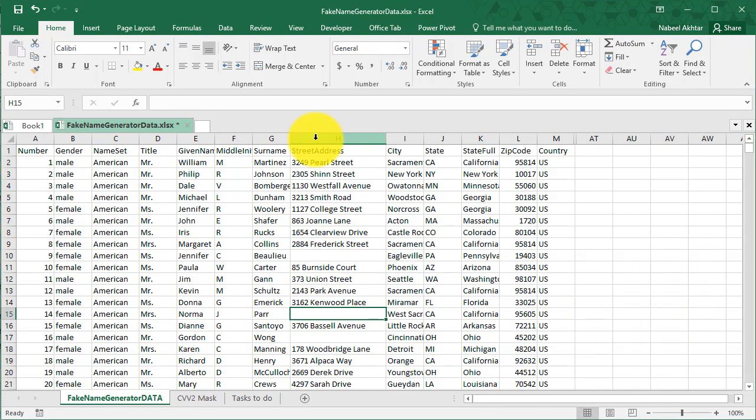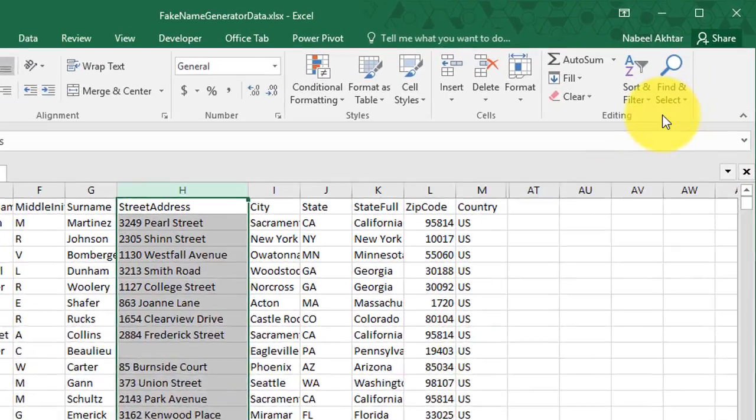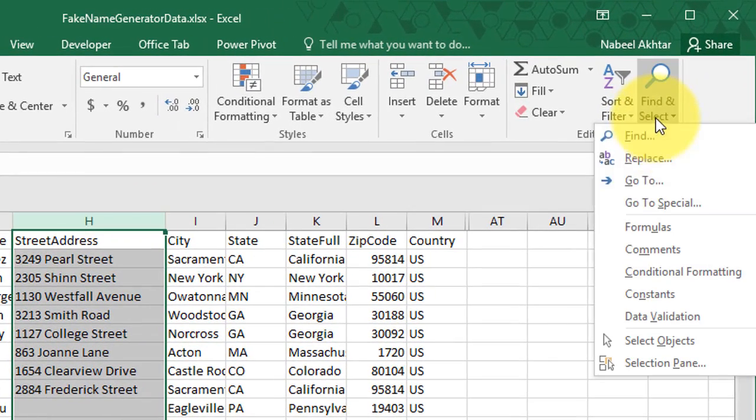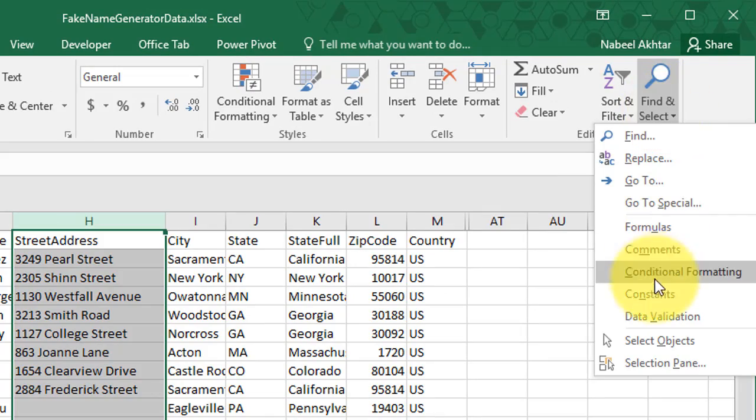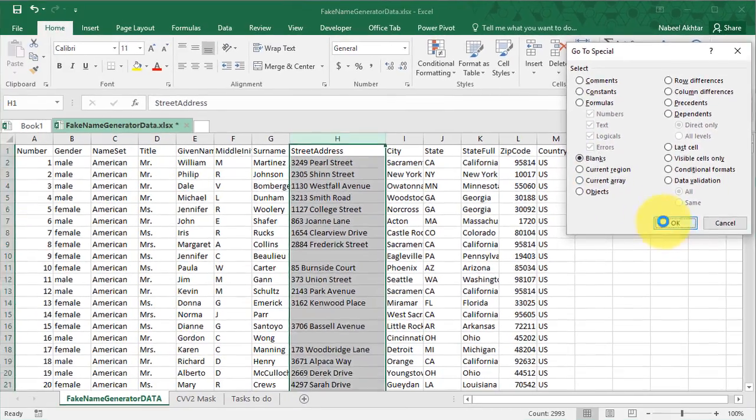I know that the data I'm replacing is going to be in column H. So the first thing I need to do is identify all of the blank cells. For that, I'll go to Find and Select, go to Special, and then I'll click on Blanks.